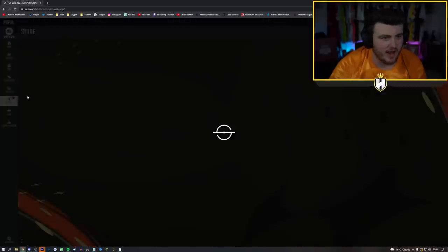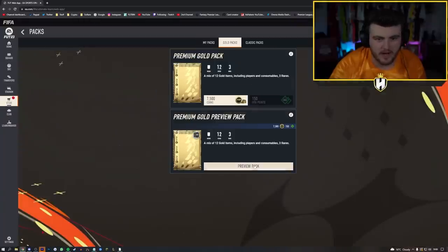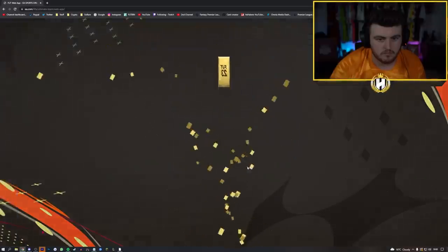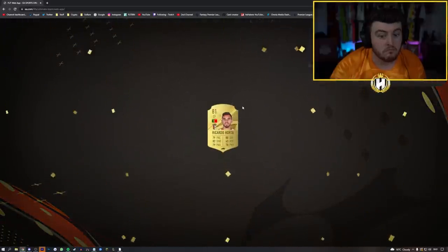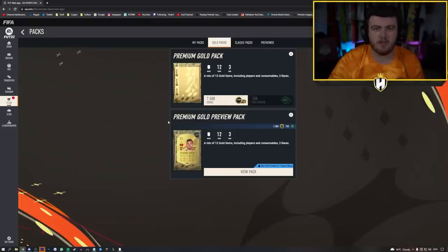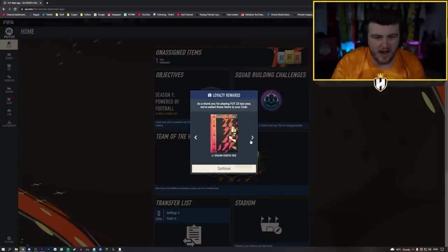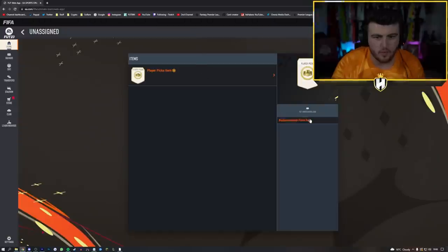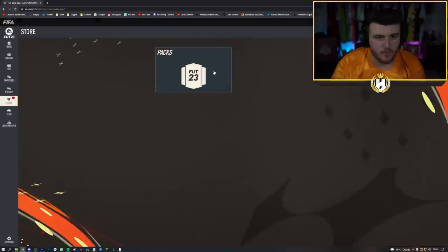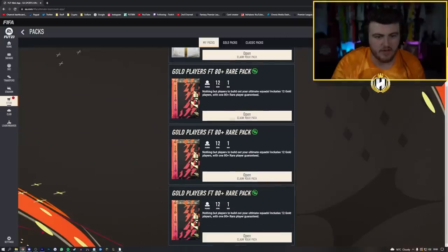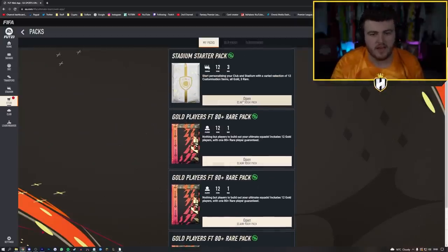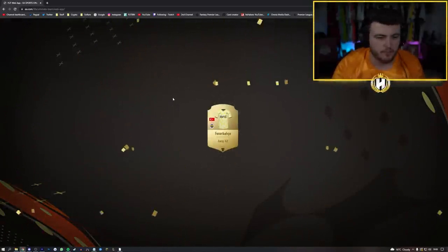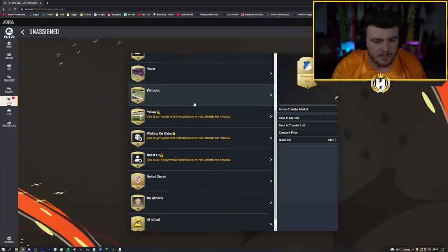No, we got all the way to the last pack. All right, last of the... never mind. What did we get in my last welcome back pack? Dembele, okay, nothing great there sadly. And let's do my preview pack now. Ricardo Horta, okay.